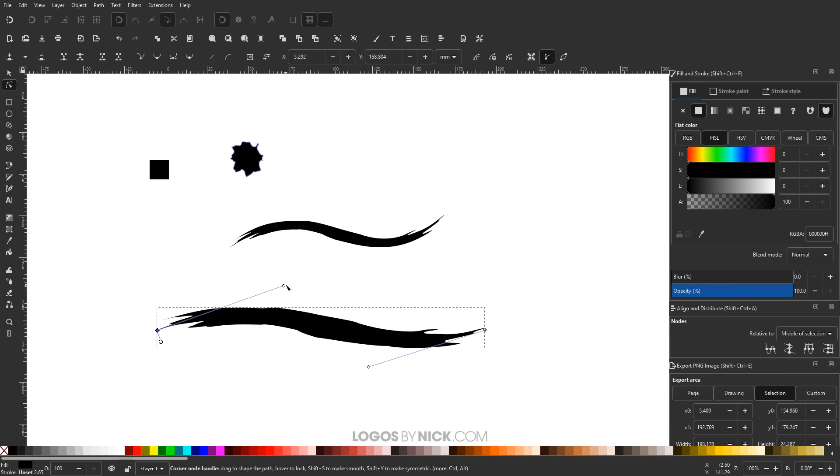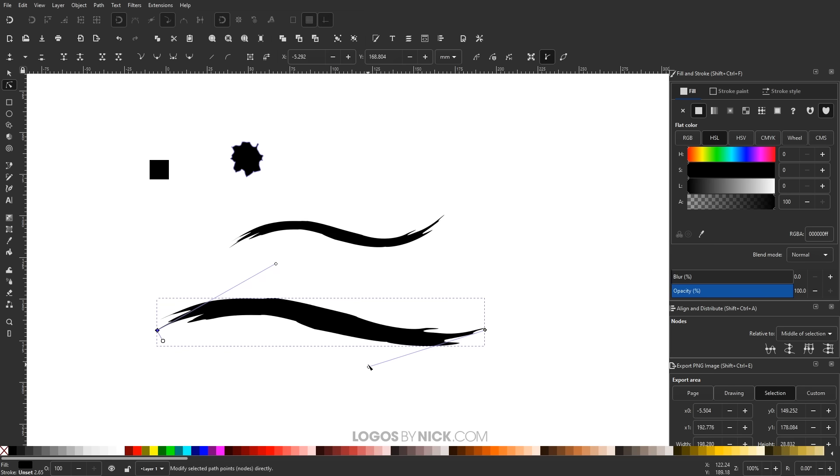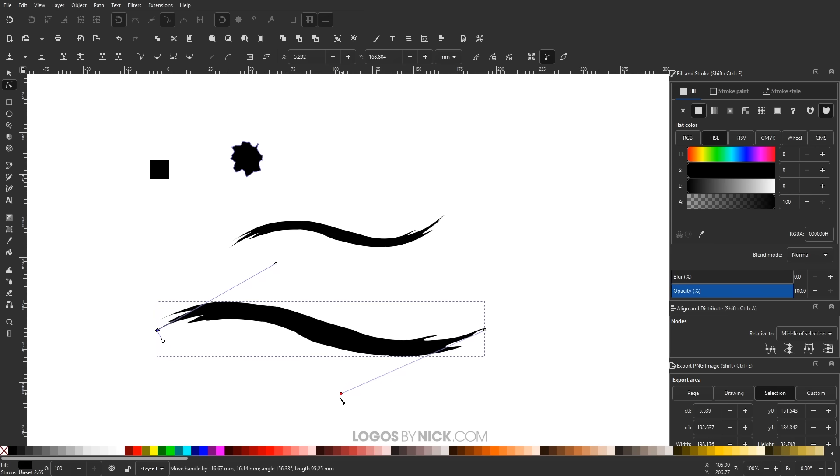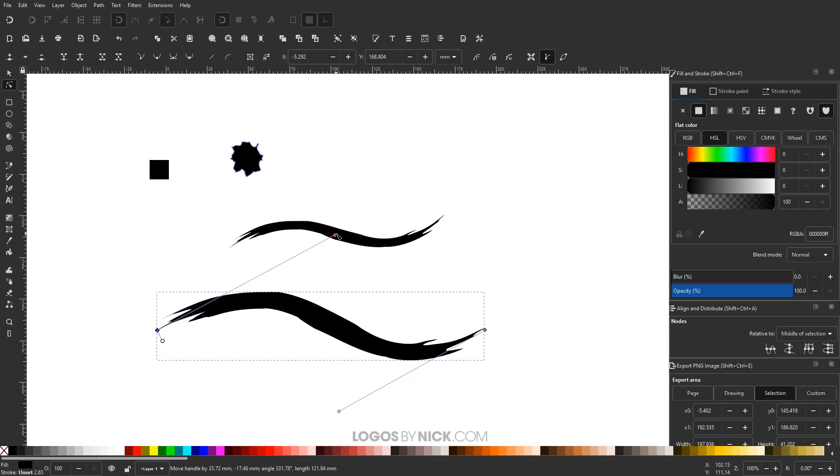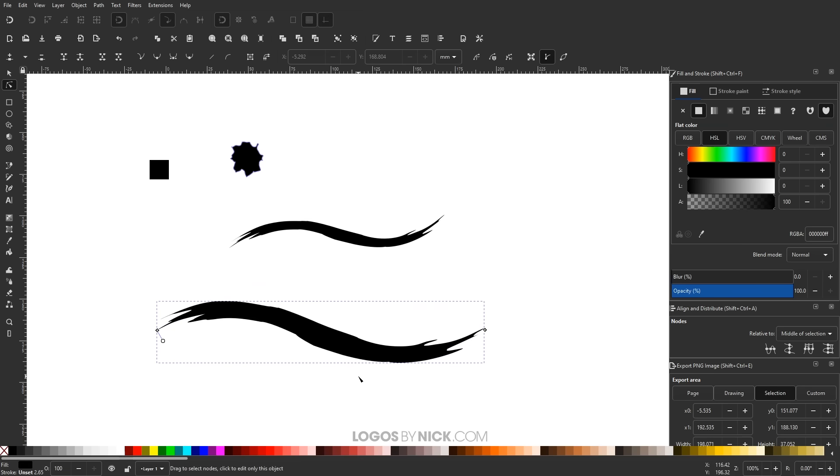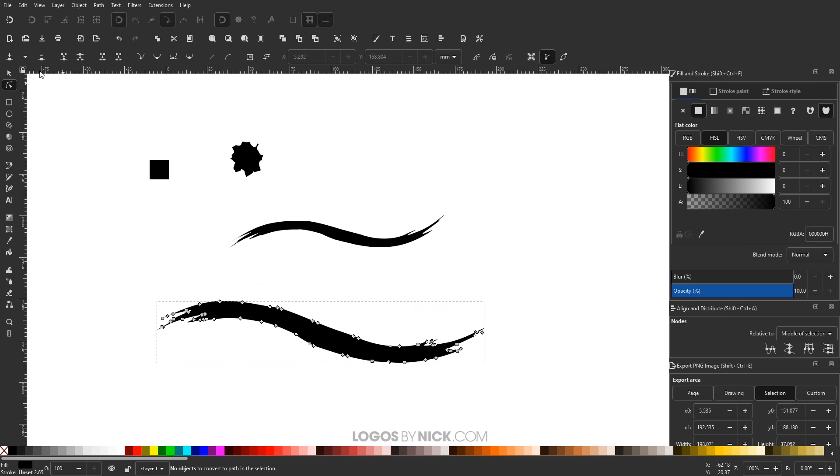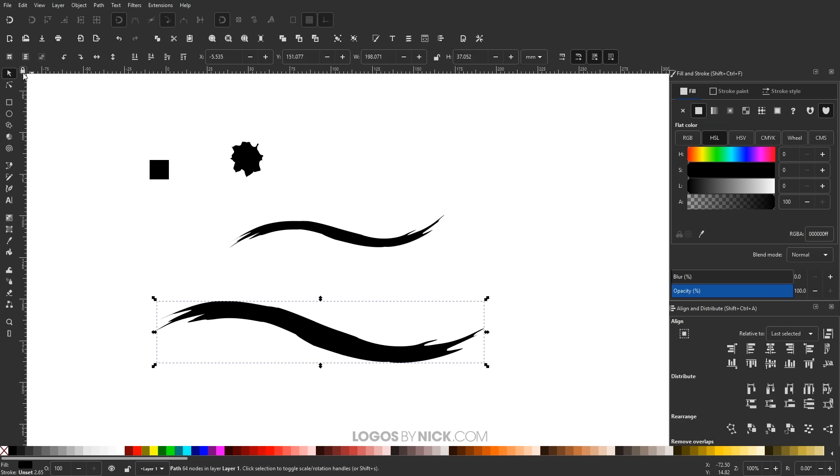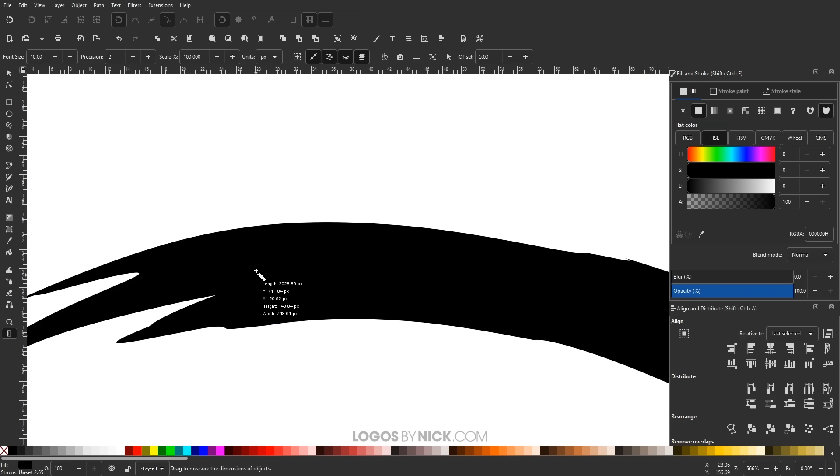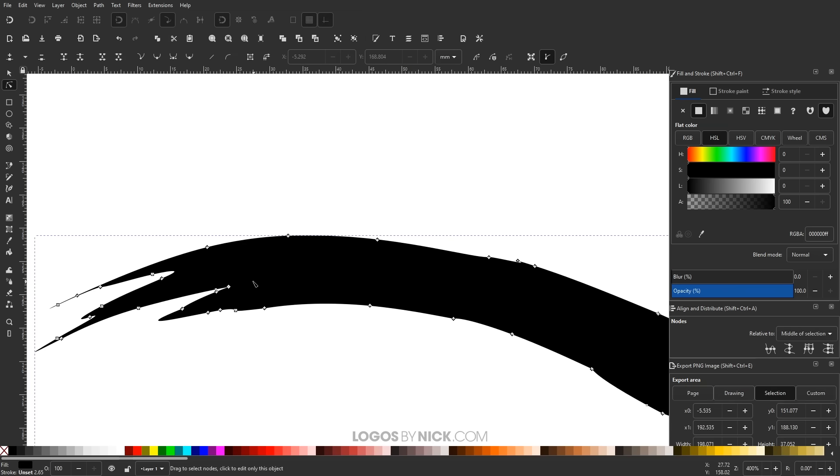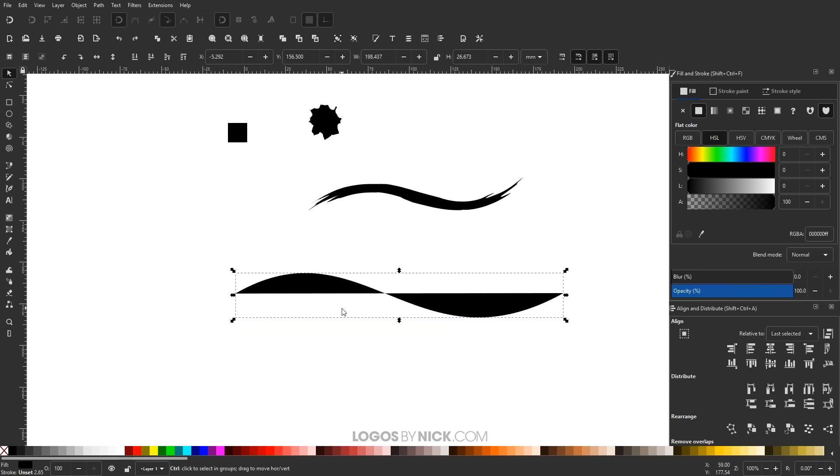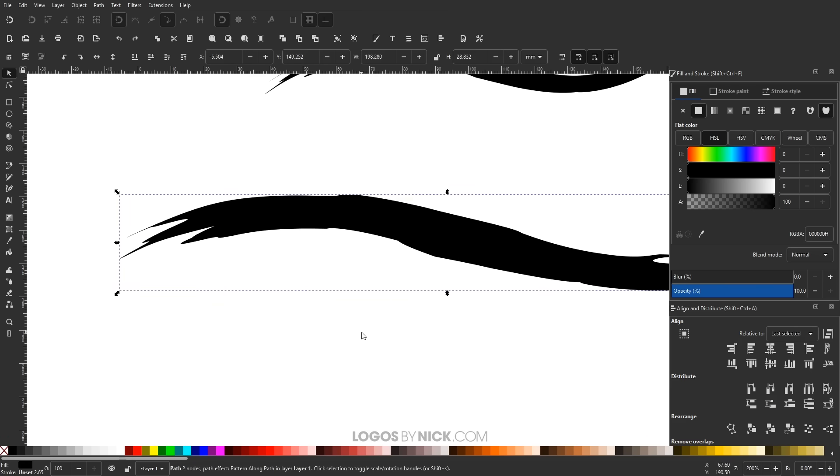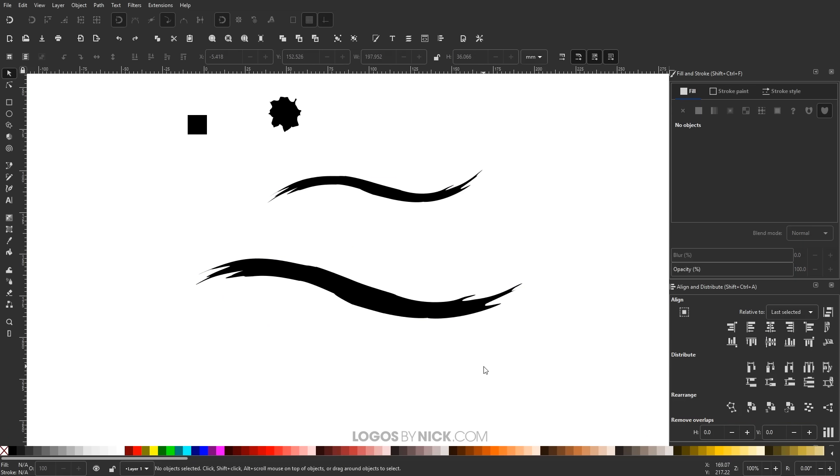So I think that should do it for this tutorial. Oh wait, you know what? One more thing I just want to show you. Once you're happy with how your brush stroke looks, what you can do is you can finalize it by going to path, object to path, and now you can edit it and work with it like any other path. It has individual nodes as you can see here. So I think that should do it for this tutorial.